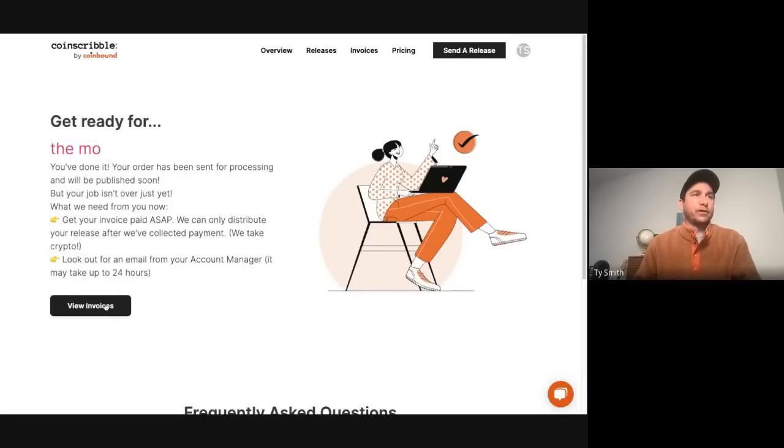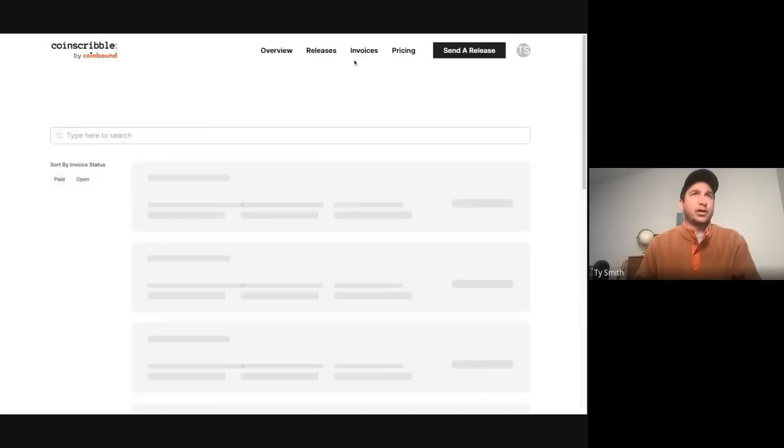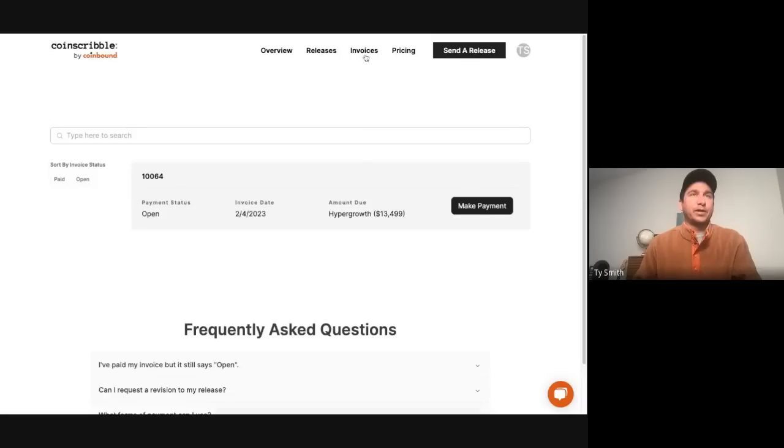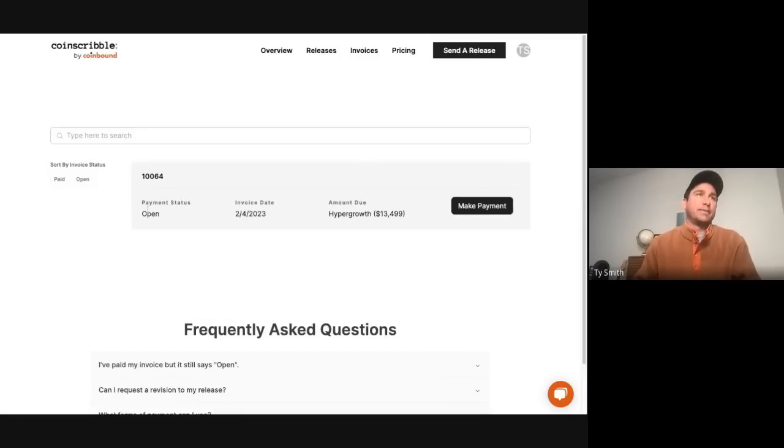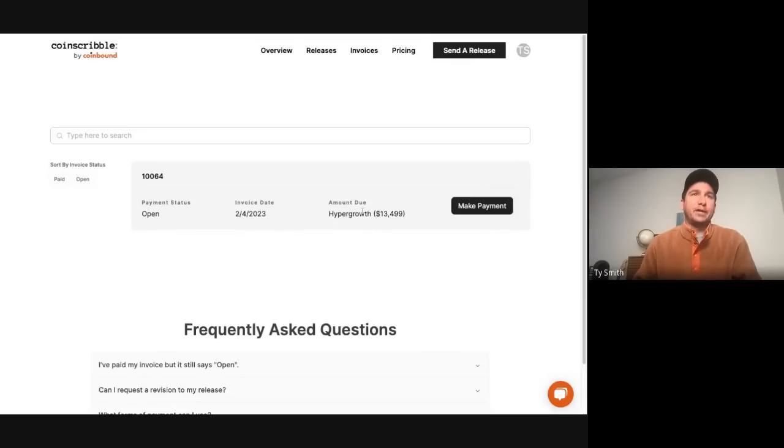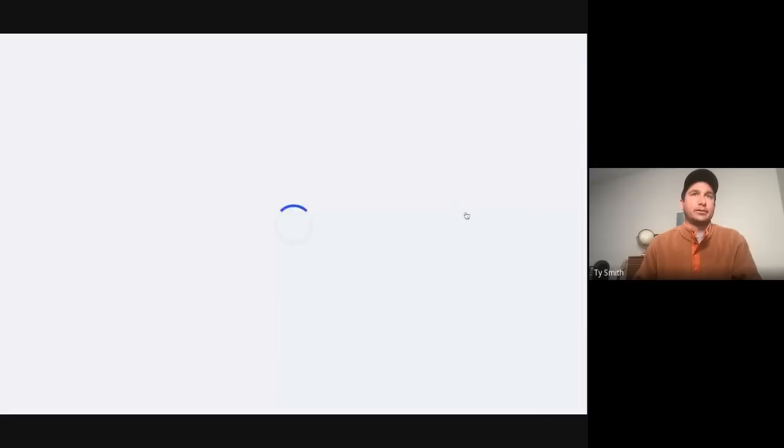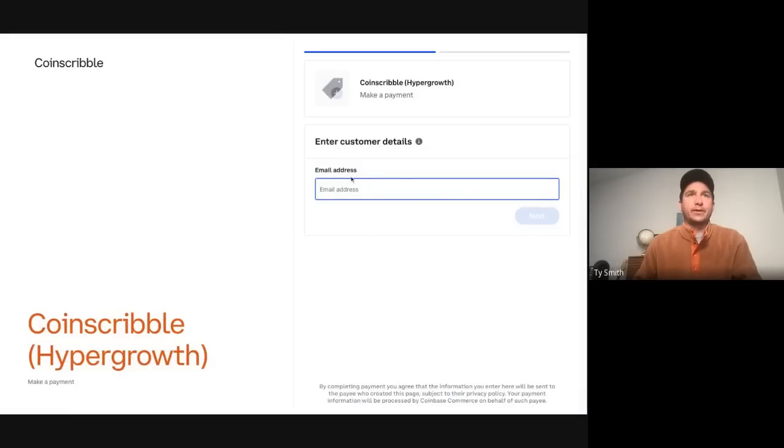You can check your invoices here. There's also a tab up here that you can find from any page. You'll be able to see that you have an open invoice here, the amount due, and then if you want to make a payment, you simply make a payment. Super easy.